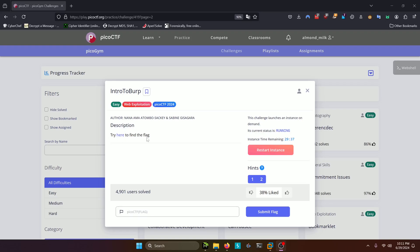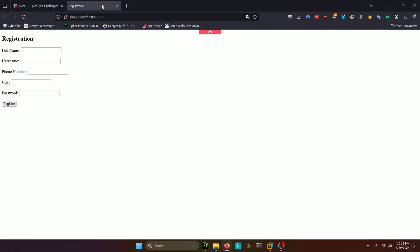Try here to find the flag. Let's open up the link they gave us. As the challenge suggests, we should be doing this in Burp. Let's go ahead and get that cranked up.